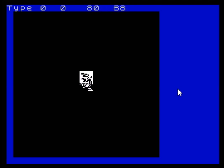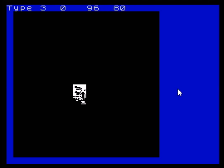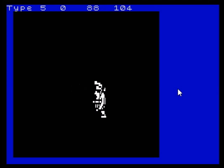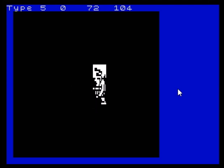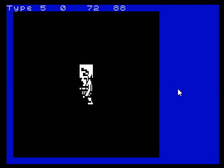In this case, sprite type 0 is the main character and it's not stretched. But as you see, as soon as I move to type 5 we immediately get a double-sized character here.